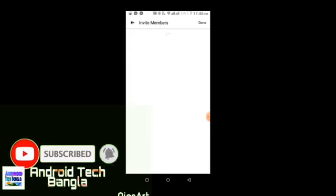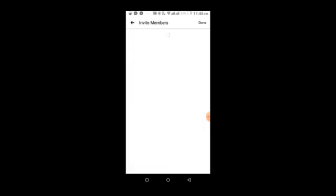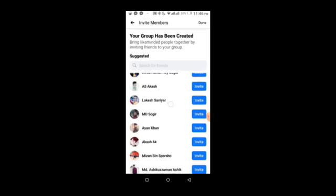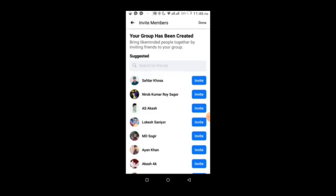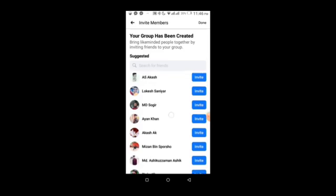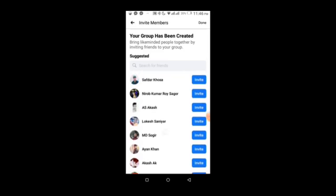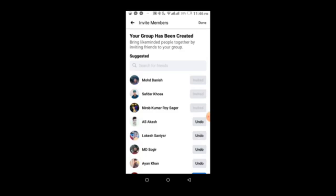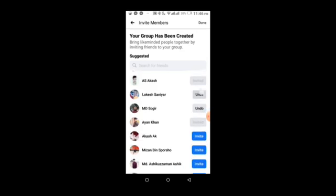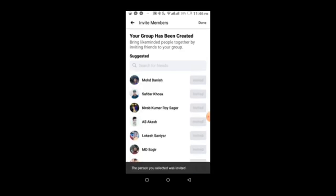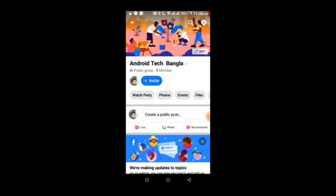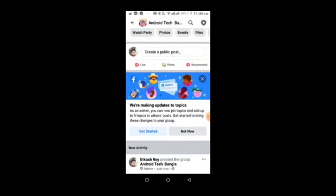The group has been created. Now you can see the group interface. You have many options to manage your group including inviting people. You can invite friends by clicking the invite button to help grow your group.